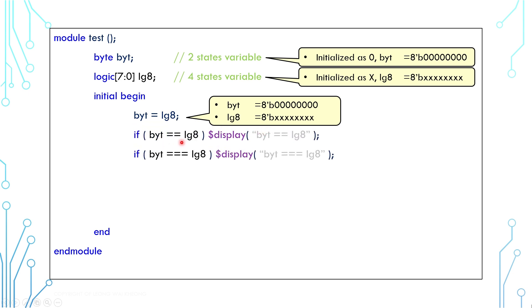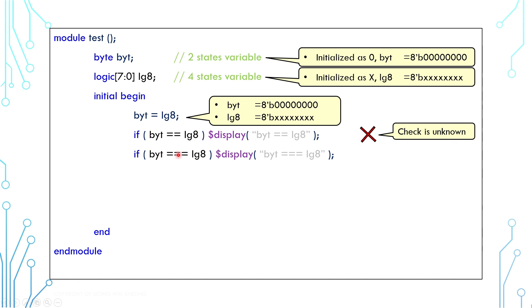We can use double equals and triple equals to compare the two values. Double equals only compares two-state values, and in this case the comparison result is unknown and therefore negative. Triple equals can compare four-state values, and the comparison result in this case is a real negative because the two values are different.